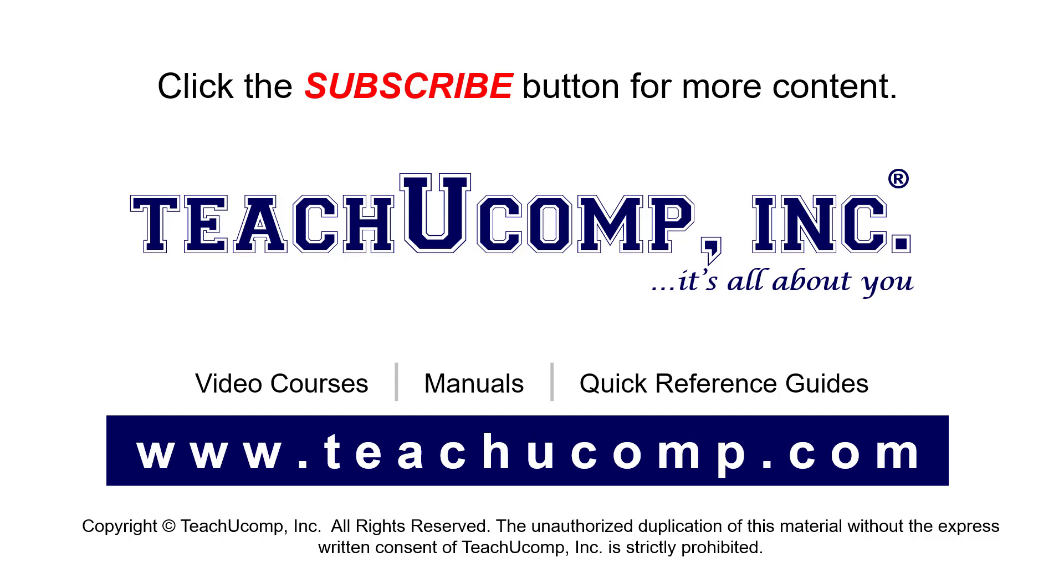If you like our video, click the button to subscribe to our channel and get easy access to new content. To see our full suite of ad-free video courses, instruction manuals, and quick reference guides, visit us at www.teachyoucomp.com.